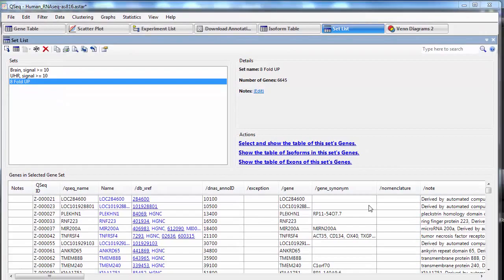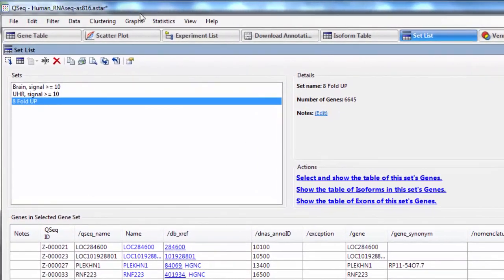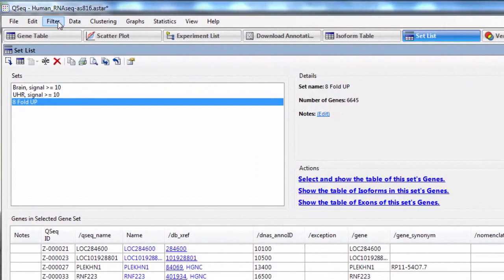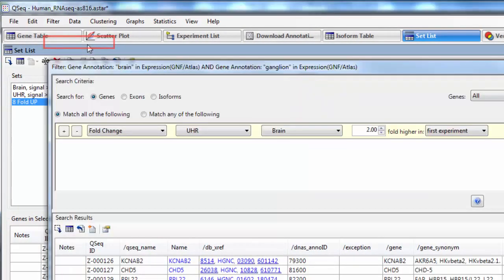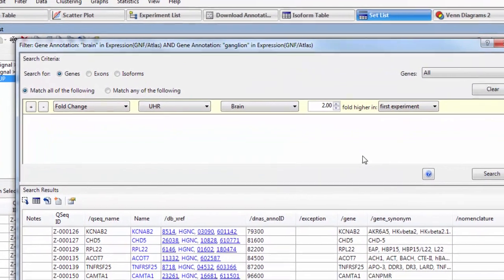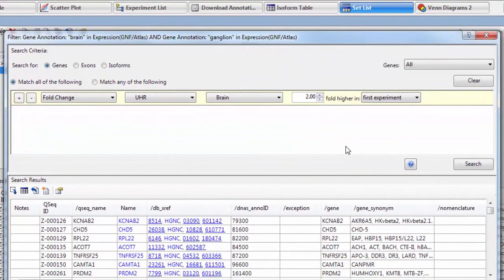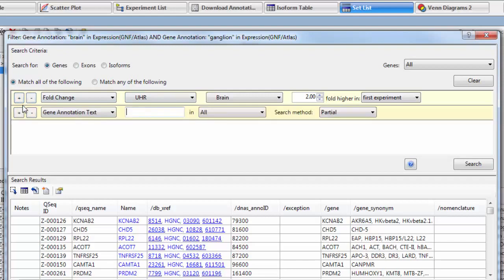I'm going to create one more gene set, this time using the advanced filtering dialog, and you can access that by going to Filter, Filter All. This dialog allows for a lot of complexity in your searches. You can add and remove different criteria by using these plus and minus buttons here.